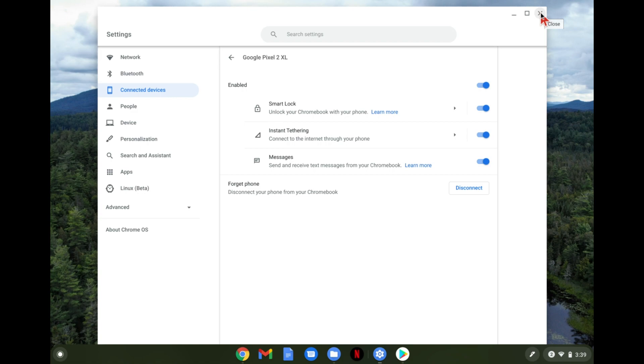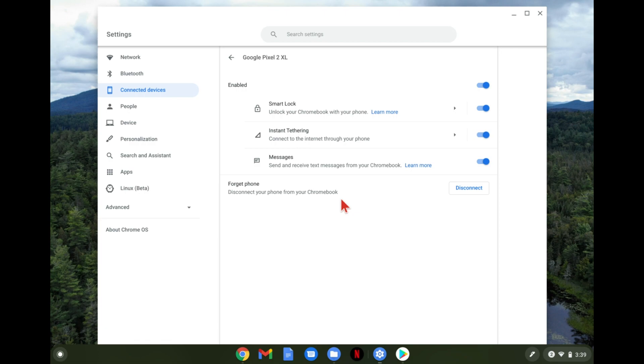But yeah those are things you can do if you connect your Android device to your Chromebook. Hopefully this video helps and if you liked it go ahead and leave a like down below and subscribe to the channel for more videos like this on how to make technology work better for you. Thanks!